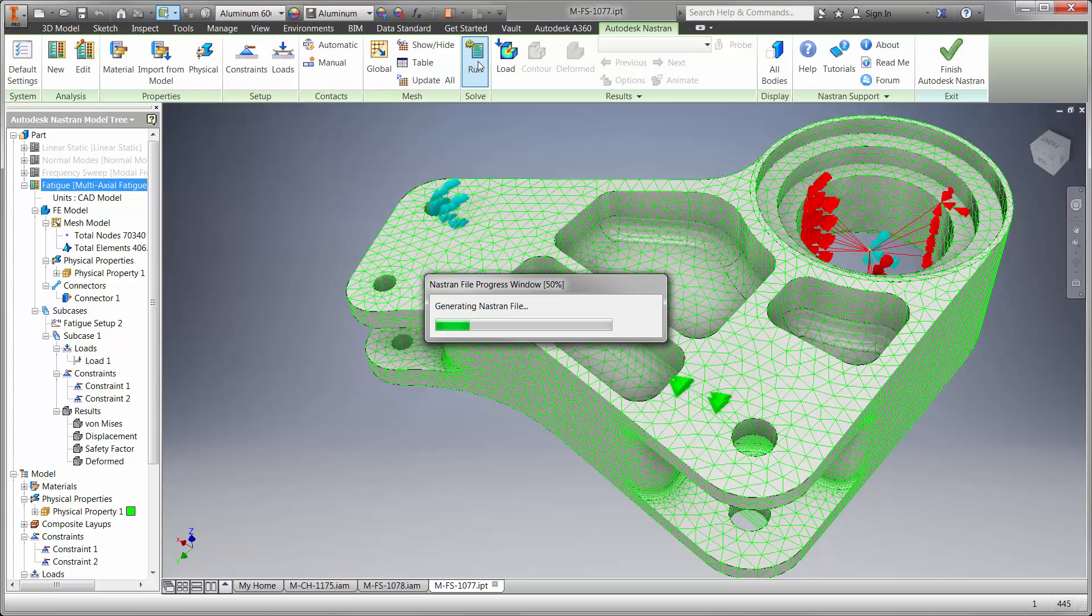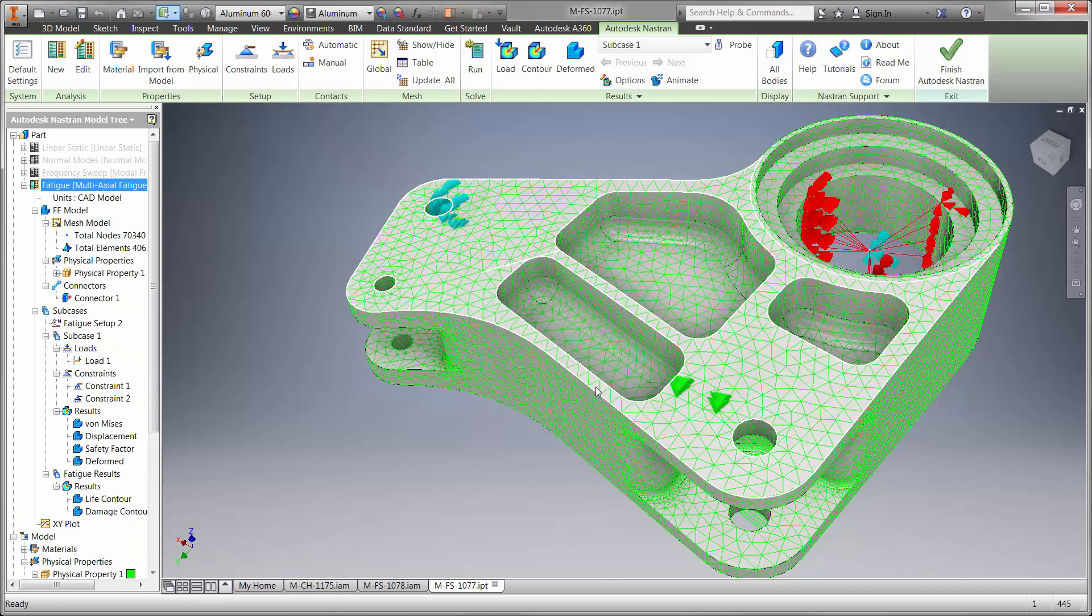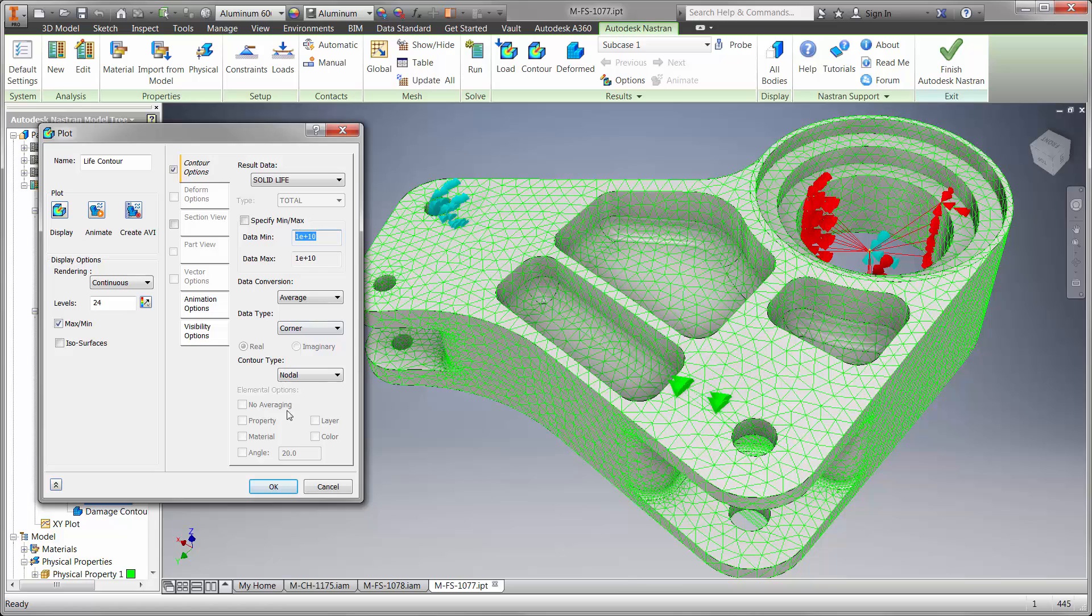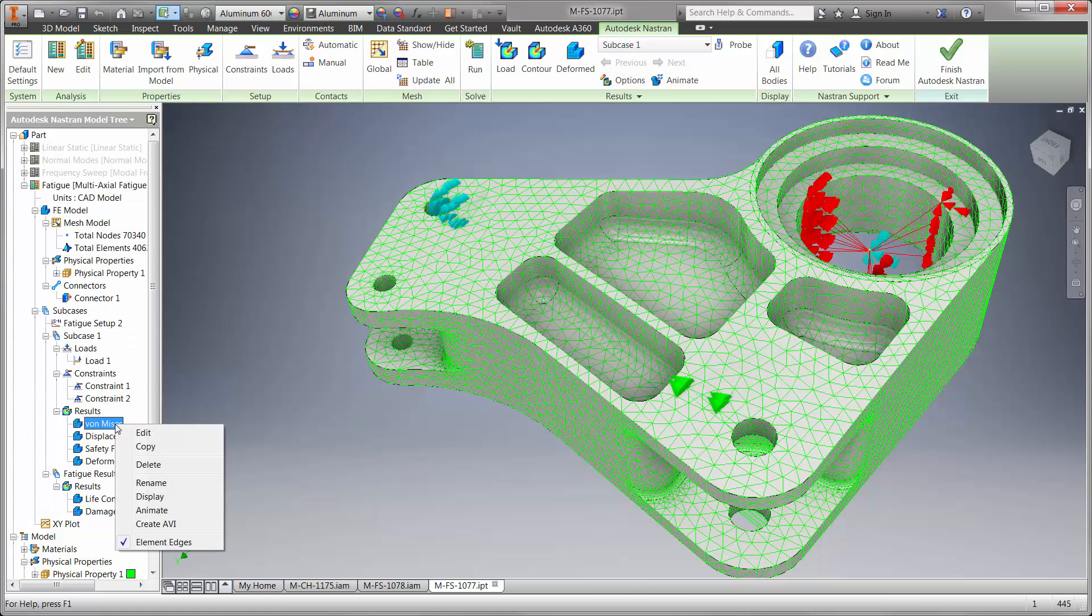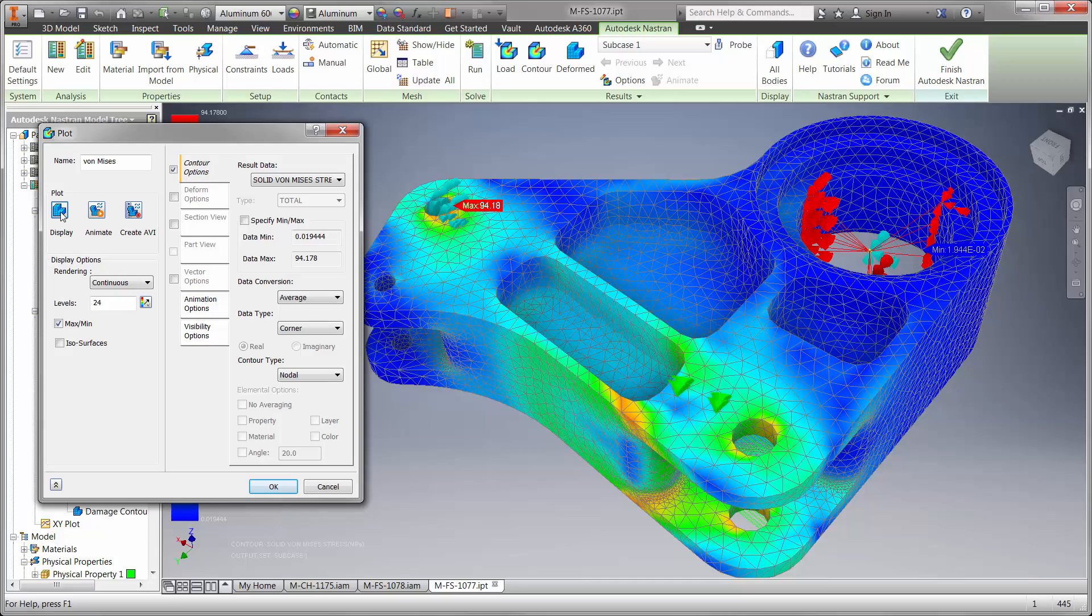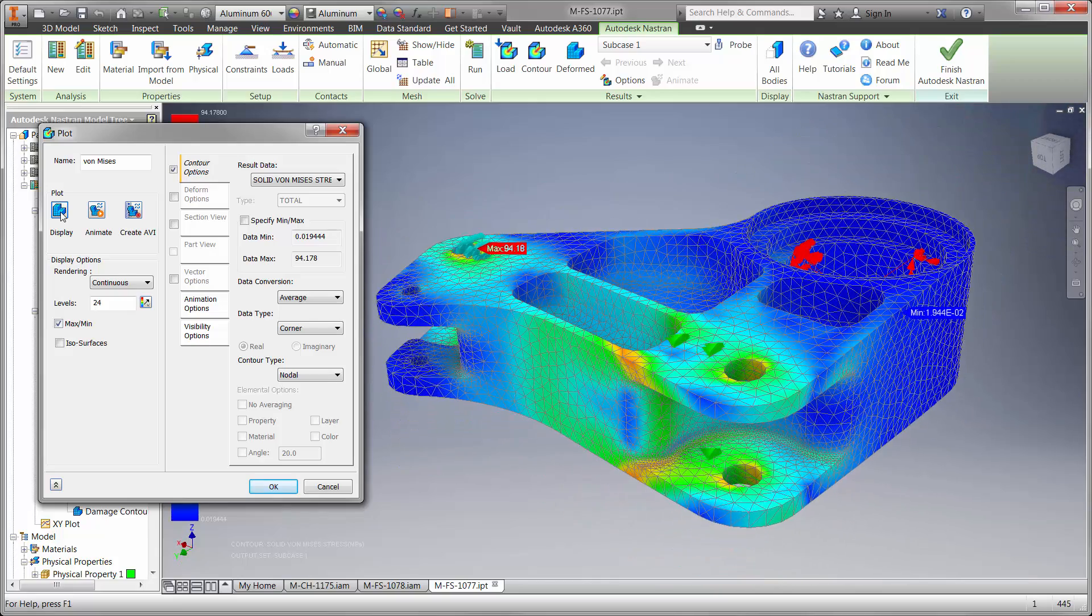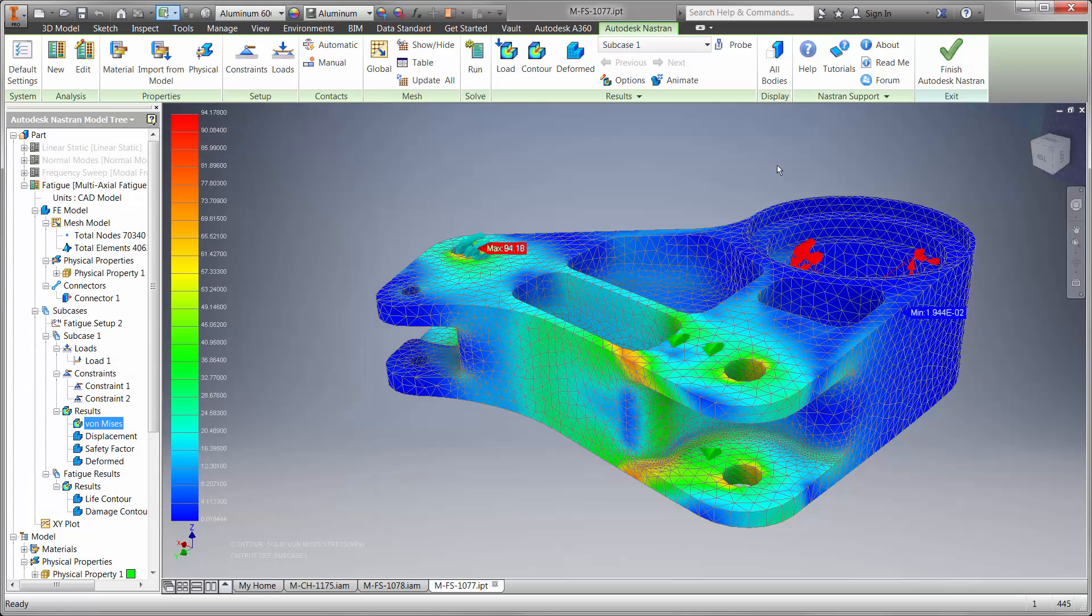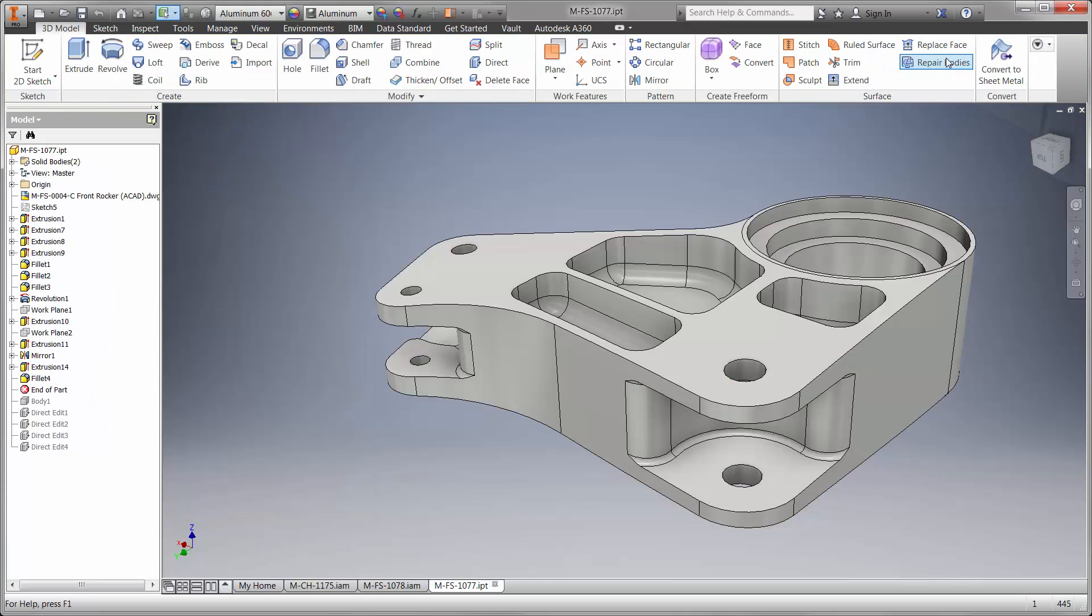First we want to know if the part is going to last longer with the recent change. We can see right away that the life of the part is infinite and the stress level is lower at less than 100 MPa. Autodesk Nastran NCAD took us beyond the capabilities of linear static studies to ensure that our new front rocker design is ready for manufacturing.